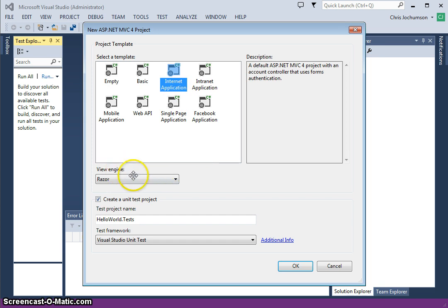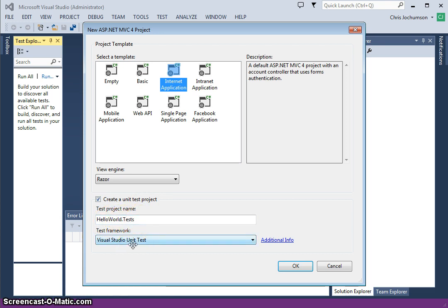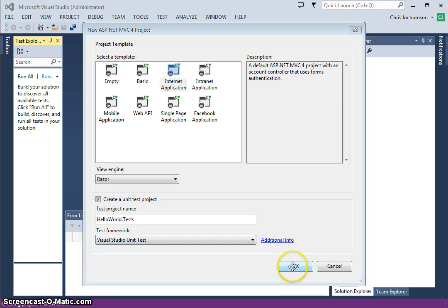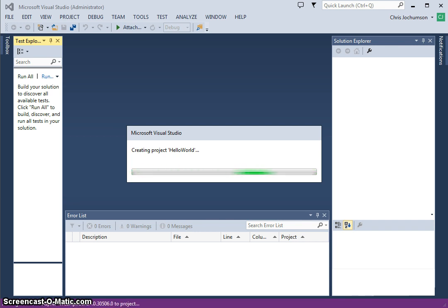Next they want us to select a view engine. A view engine in MVC is a component that produces HTML, the HTML which will be returned to the browser. The default view engine in MVC is Razor, and so we're going to go ahead and select that, and we're going to go ahead and take a unit test, create a unit test project with this application. It'll be named Hello World.Tests, and it'll use the Visual Studio unit test framework. So we'll go ahead and click OK. This will take a little while.